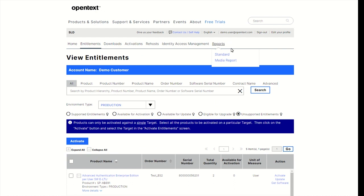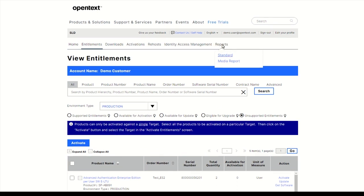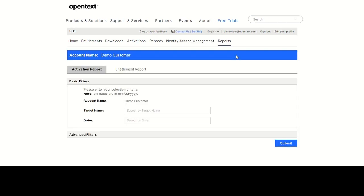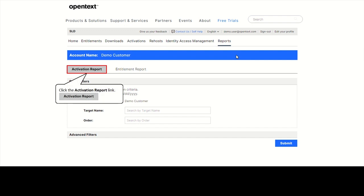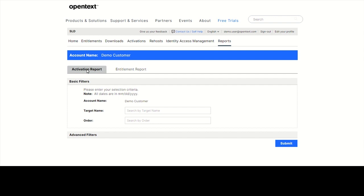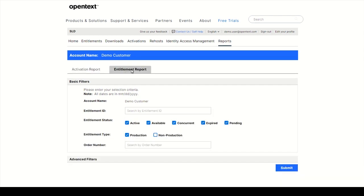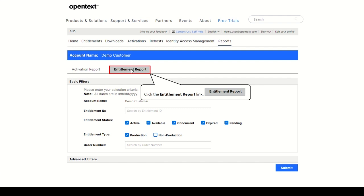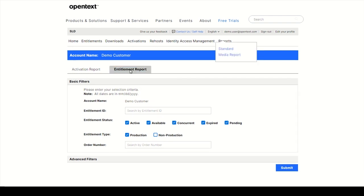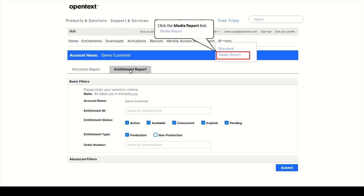Click on the Reports tab and select Standard. Here you can run reports on your account's activations, as well as on your account's entitlements. The Media Report includes all available downloads for the specific account based on user permissions and support status.